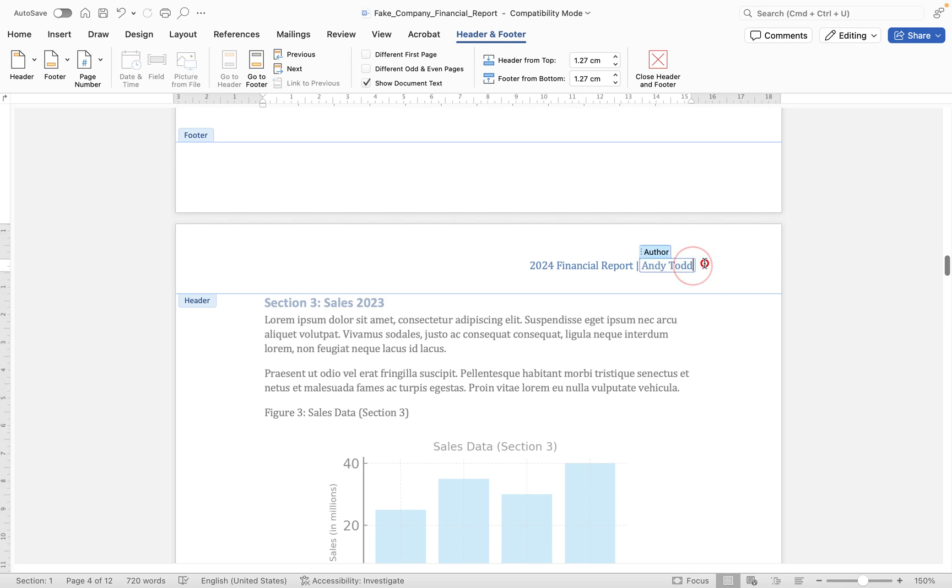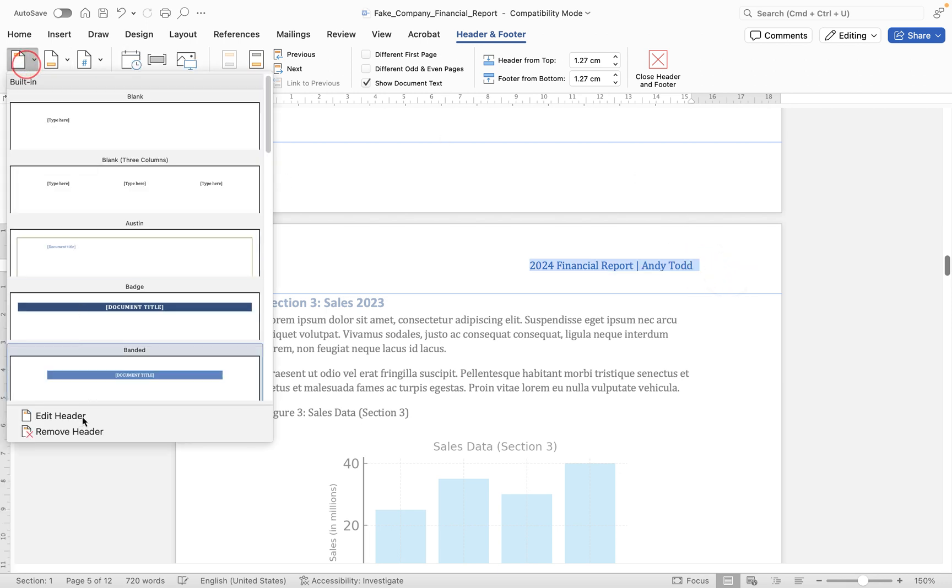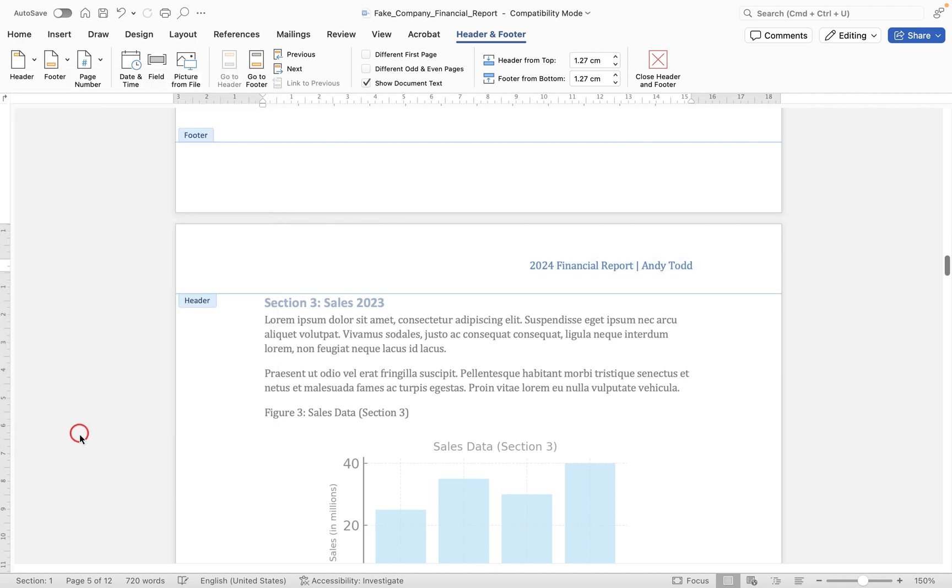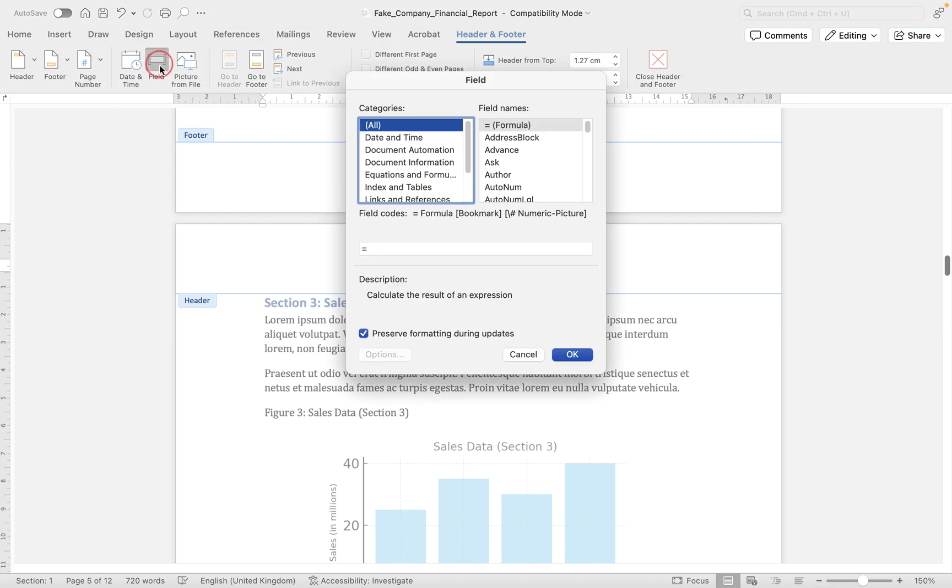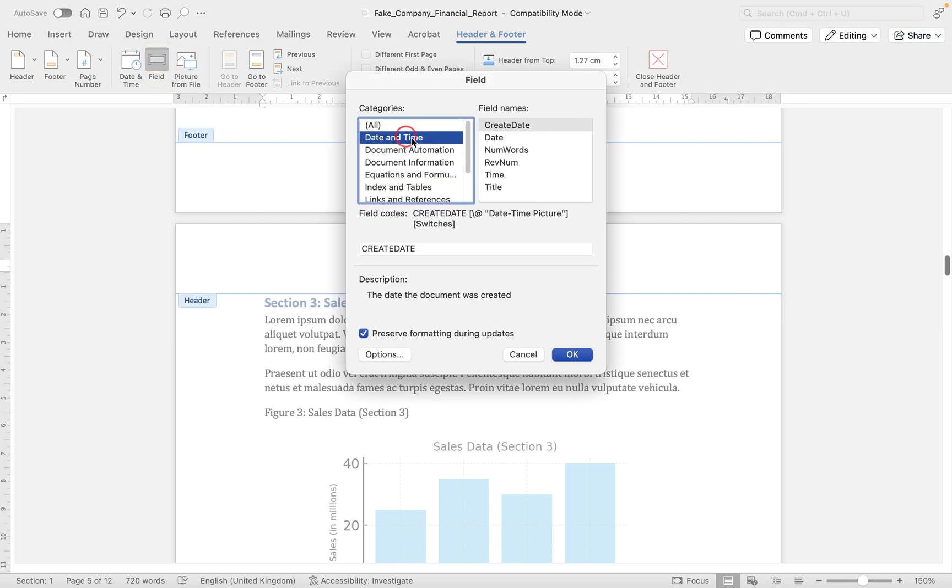It is worth pointing out that what you can also do is, let's say for example if we take this header and let's just remove it, you can actually insert your own fields. So if I go up to header and footer and then click on field, I can choose the field I want.